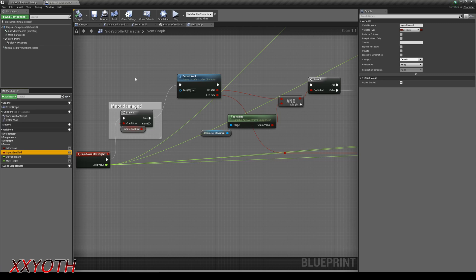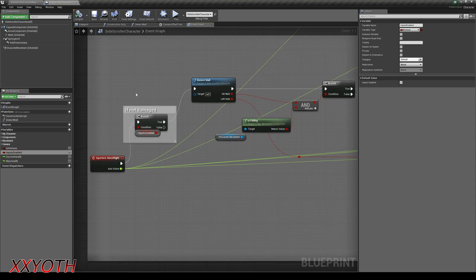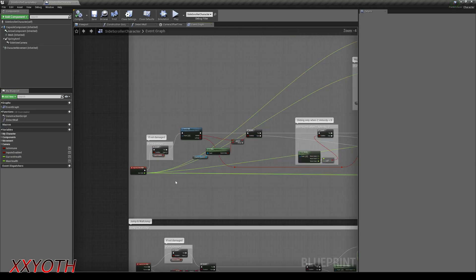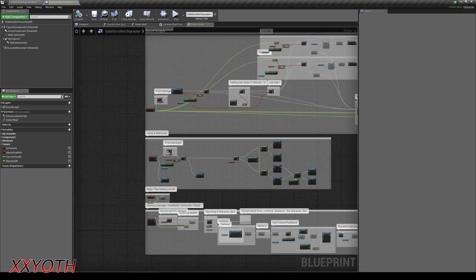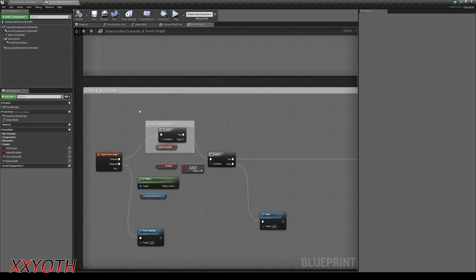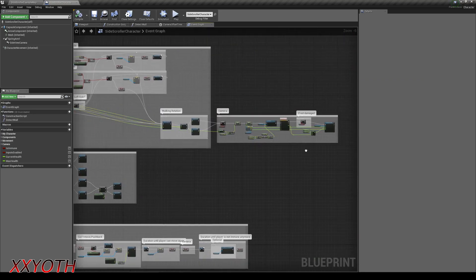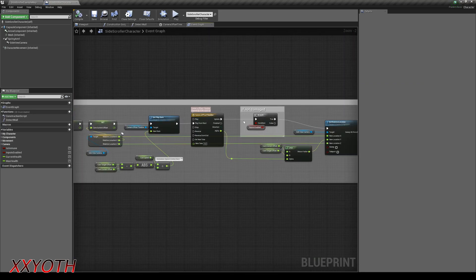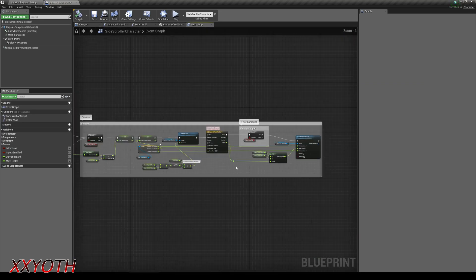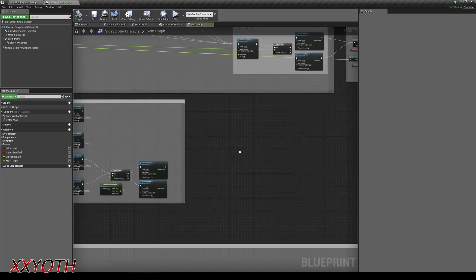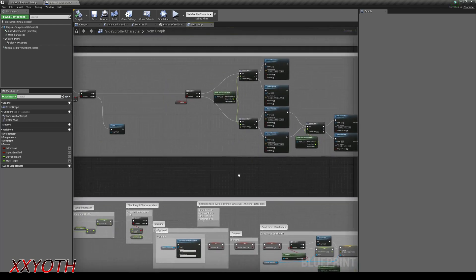We also add a branch before each function we want to disable if the player got hit. In this case it's the movement, jump, wall slide and wall jump. But I also added this after the timeline on the camera system from the last video. But that's not necessary.